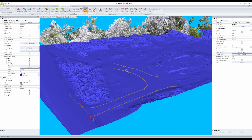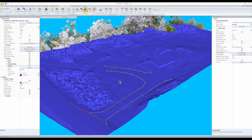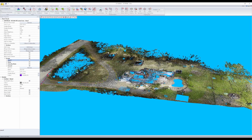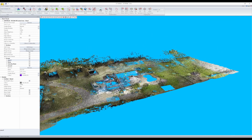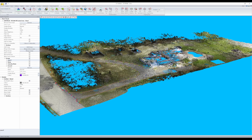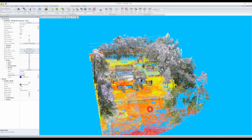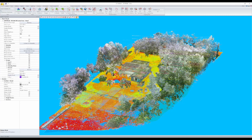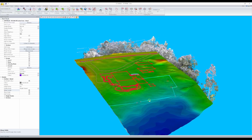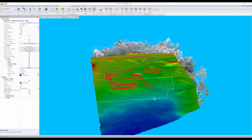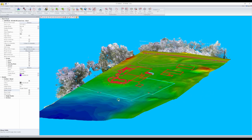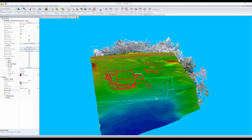In this episode, we'll continue on from previous episodes where we used a cloth simulation filter to classify near-ground points in our point cloud. We'll now use that class to create a highly accurate digital terrain model to estimate the true ground surface.